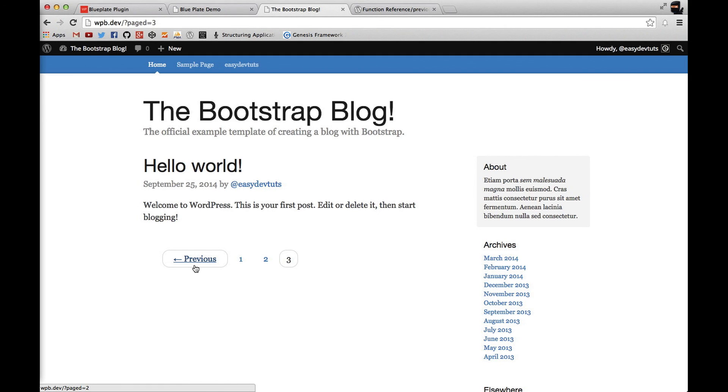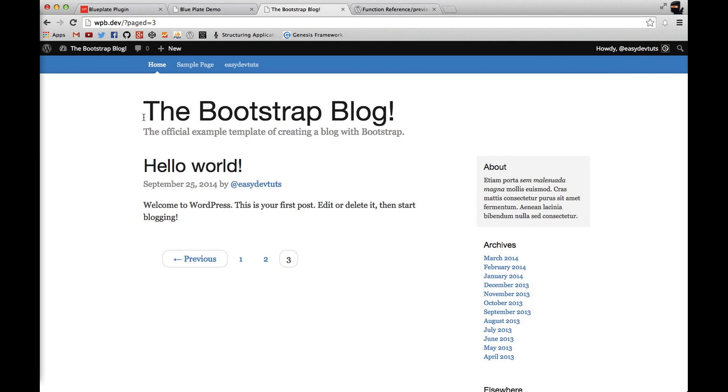Again, I'll make this code available to download on my website, EasyDevTuts.com. So go over there and check it out. If you haven't been following along with this entire series of videos, you can also download the starter theme and you can catch up with us. Thanks for watching.